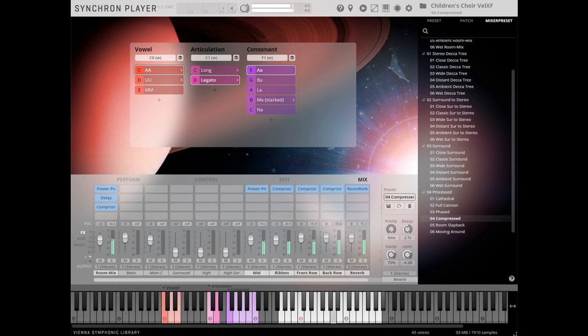As with all the other installments of the Big Bang Orchestra, the ensemble was captured with an array of microphones to give users more flexibility and sound options using the Synchron Player's internal mixer. In addition to the usual Synchron Stage mic setups including mid, Decca Tree, and surround microphones, Vienna's engineers deployed a pair of ribbon mics behind the conductor's podium, as well as front row and back row mics.